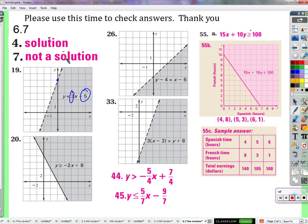They don't have enough room to go this way, so we'll go down 3 to the left one. So they followed the y-intercept and the slope, and then they drew this line. What do you notice about this line? It's dotted.